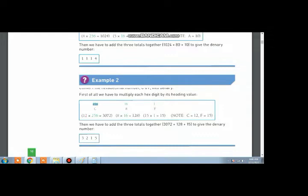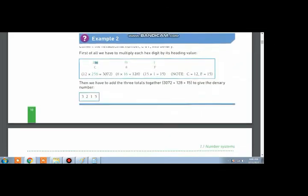Now we will multiply every digit with its denary weightage. We will multiply 15 with 1. Then we will multiply 8 with 16. And then we will multiply 256 with C.